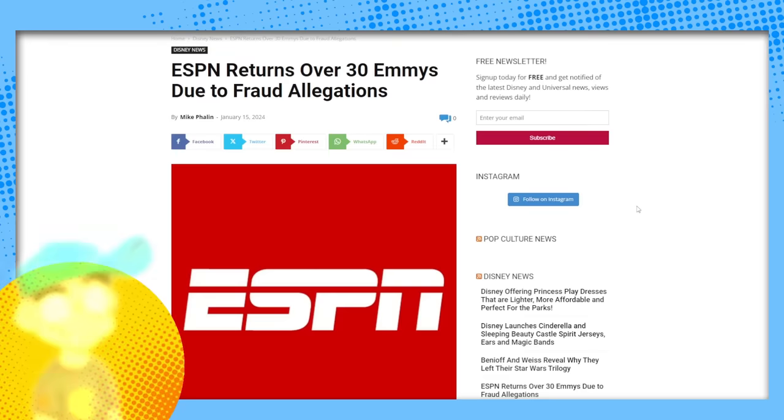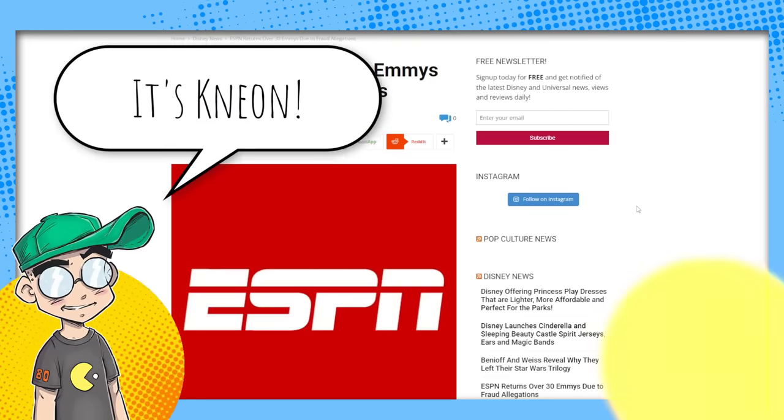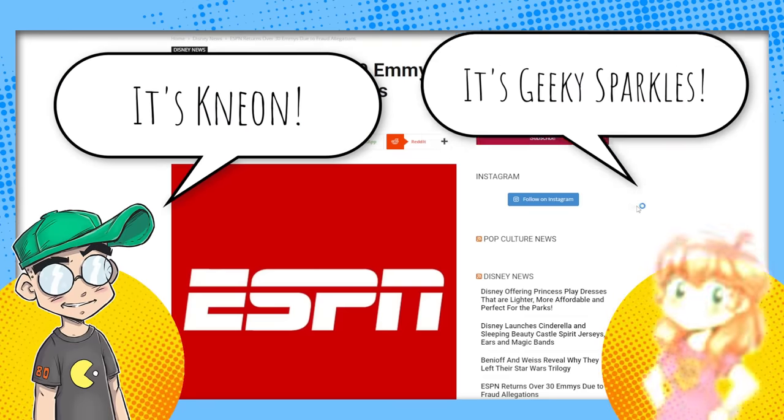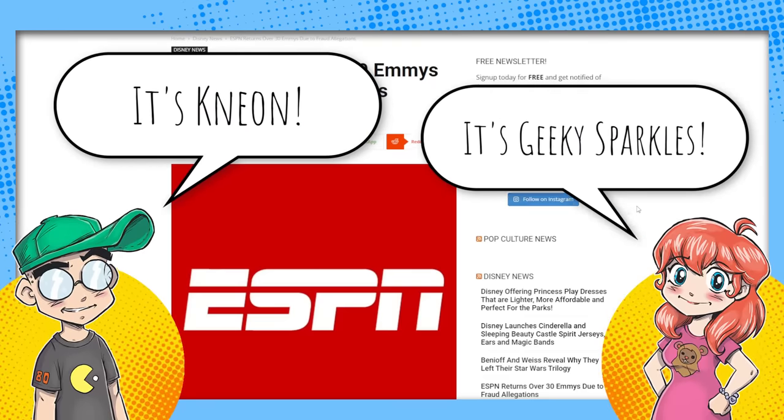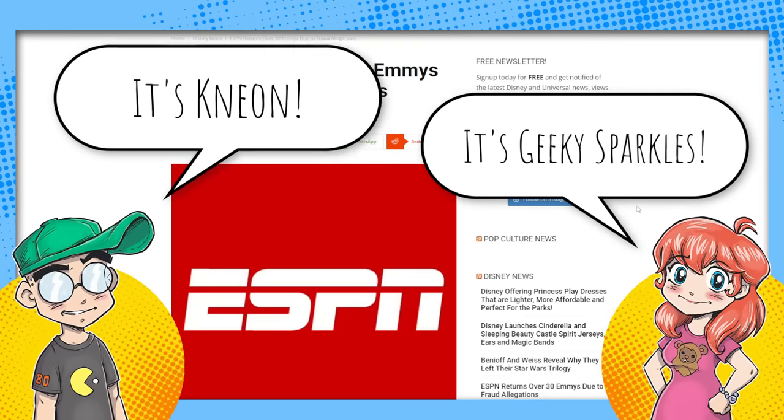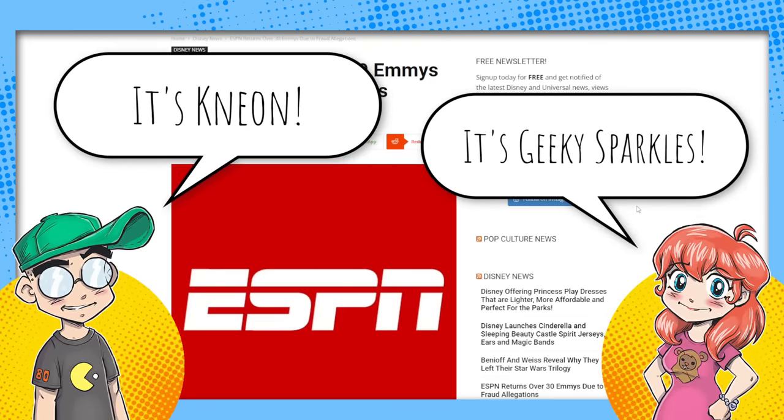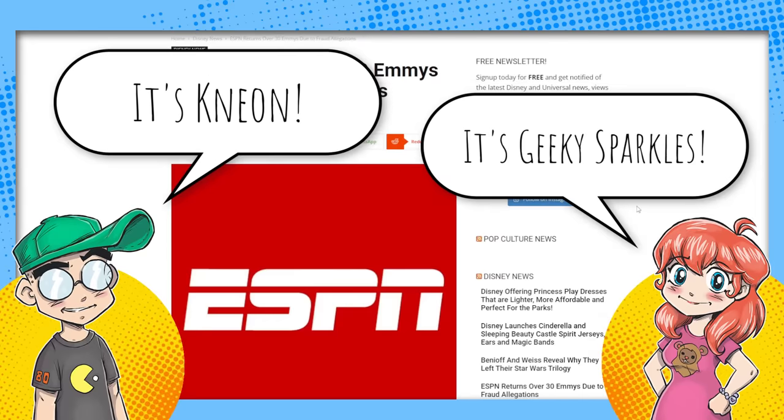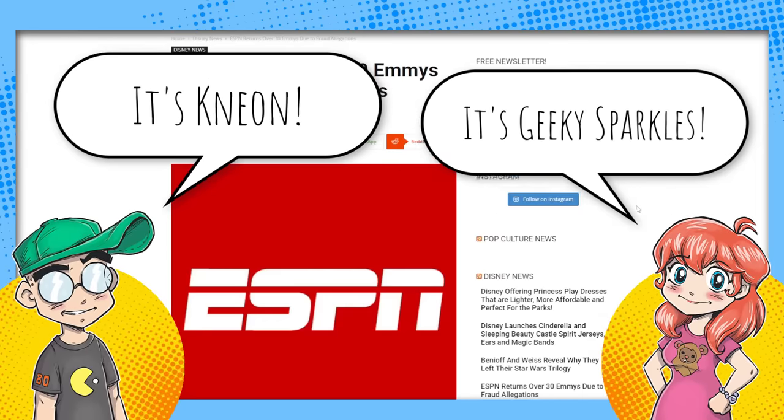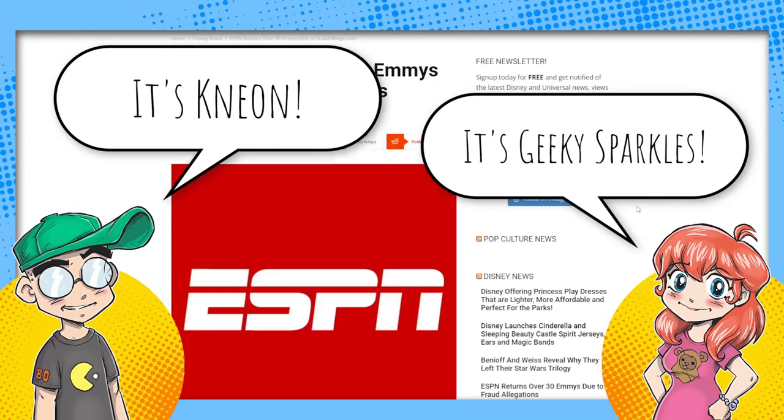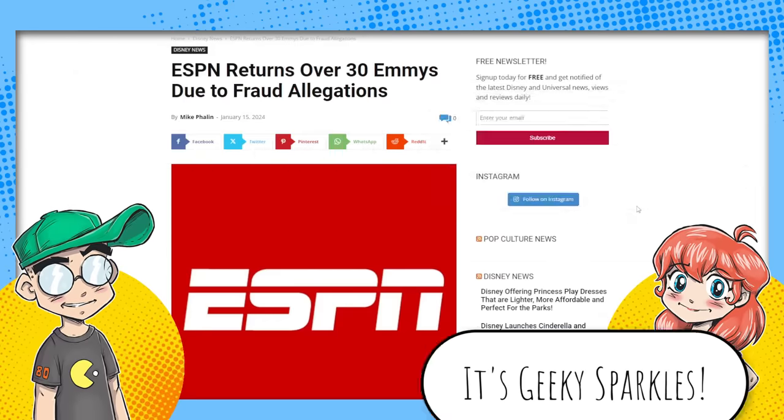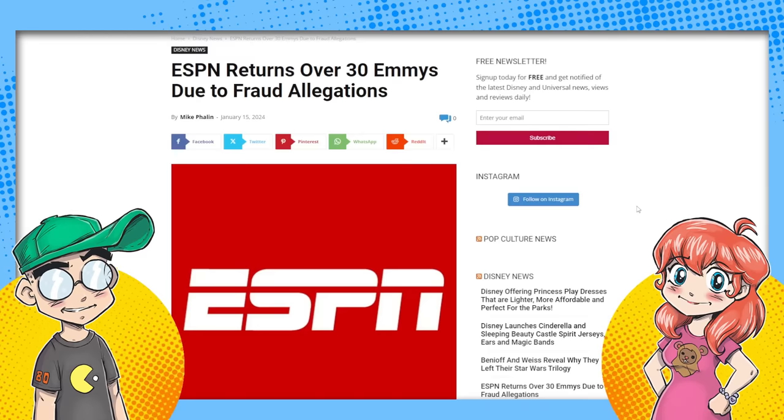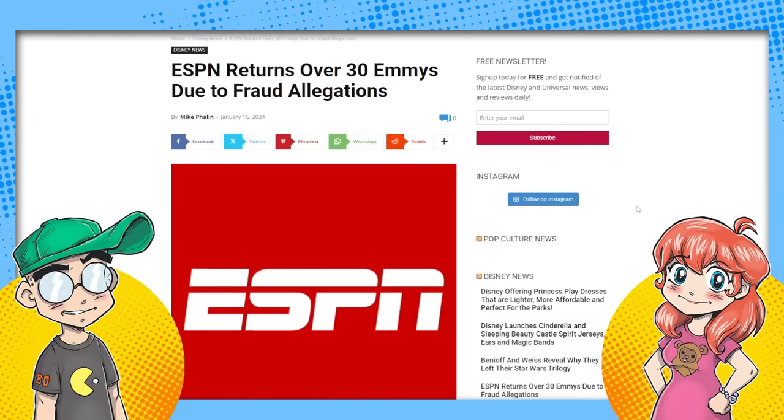Hey guys, welcome back to Clownfish TV. This is Neon. I am here with Geeky Sparkles. Hello. And it is time for a daily dose of Dismal Disney. This is pretty dismal indeed.